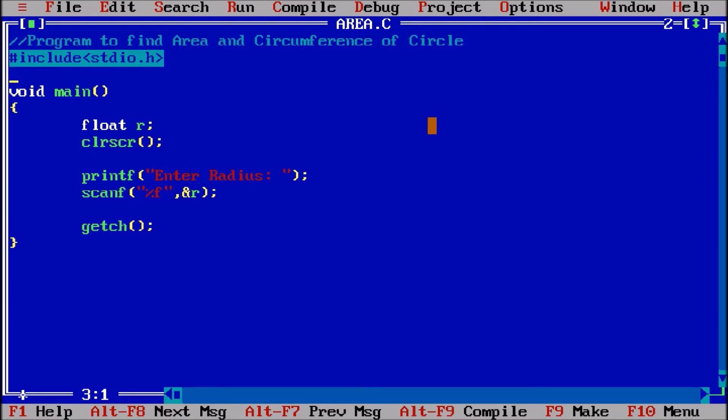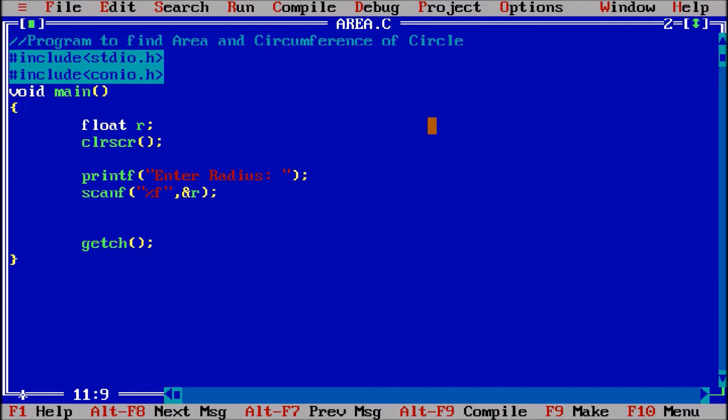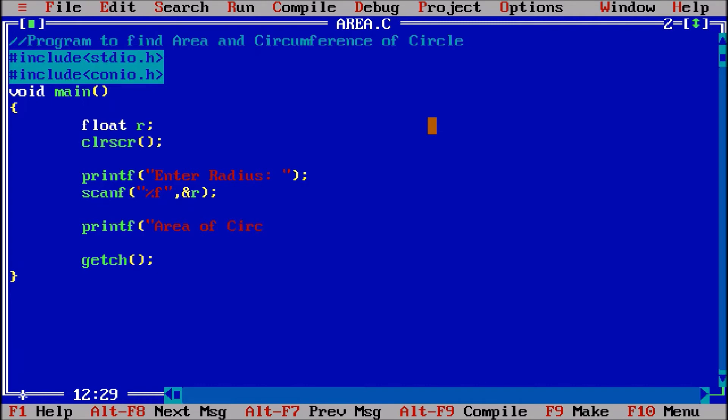Clear screen and getch are part of the header files #include conio.h, so console input output header file. Now I am going to calculate the area, so printf area of circle.